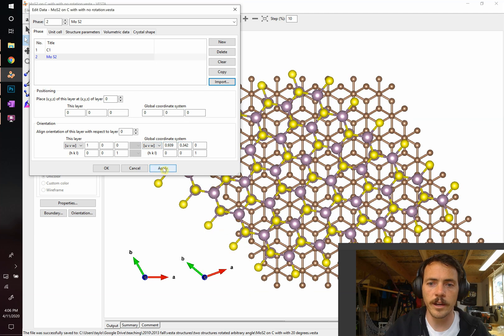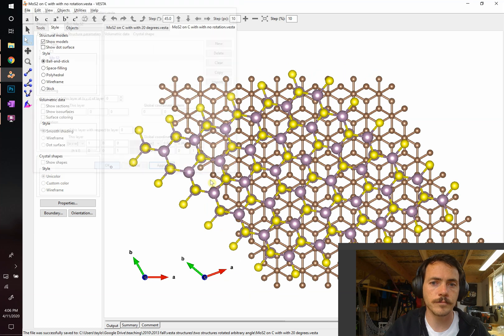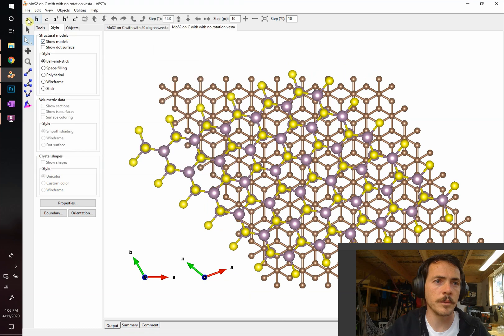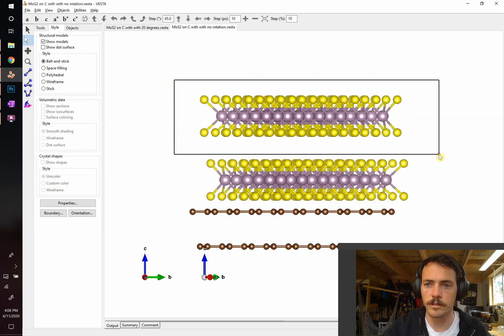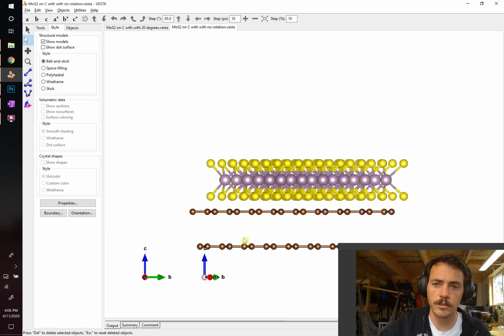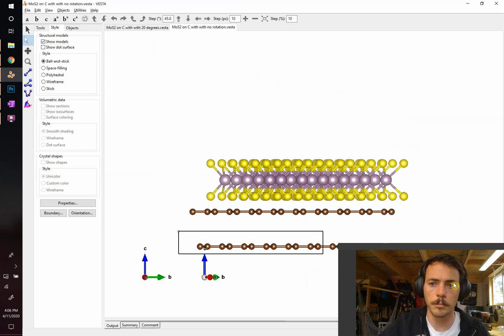When we apply that, sure enough, let me clean this up so we don't see quite as many layers so it's easier to see what's going on. So I'm going to delete out the top and bottom layers of this.